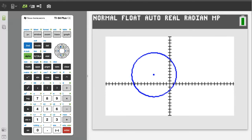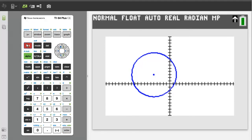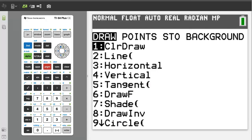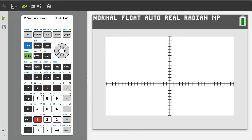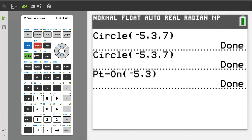Before you graph your next circle, you need to clear this graph. To clear this circle, press the second button, then the program button. We want number 1, clear draw, so press the 1 button. This graph window pops up, but you need to exit it before you start your next circle. Press the second button, then the quit button. Clear the home screen by pressing the clear button.